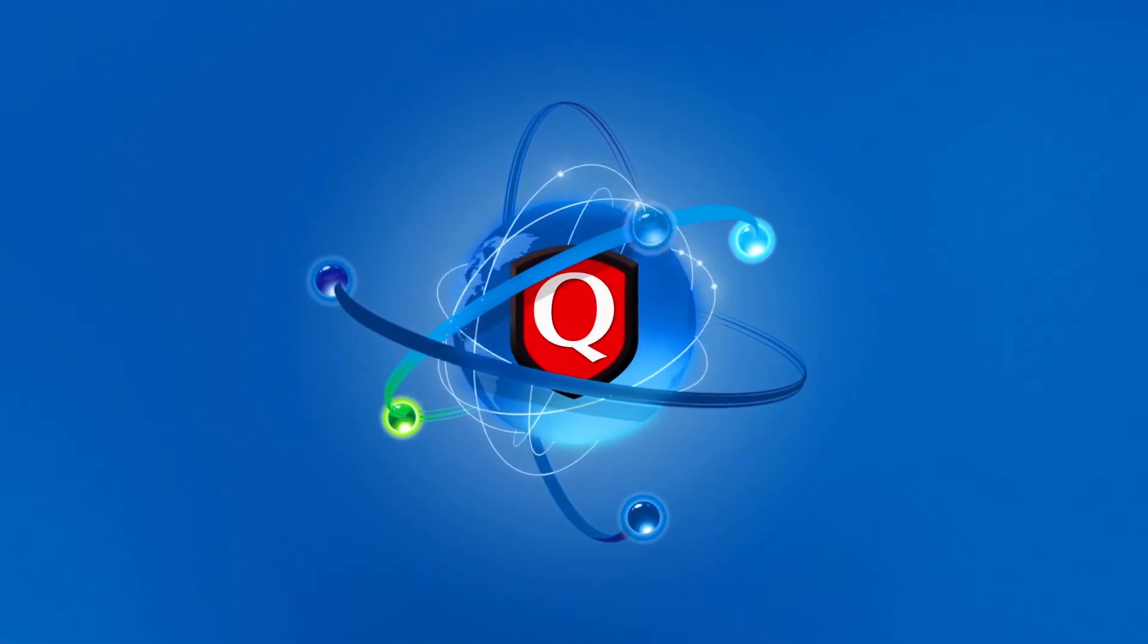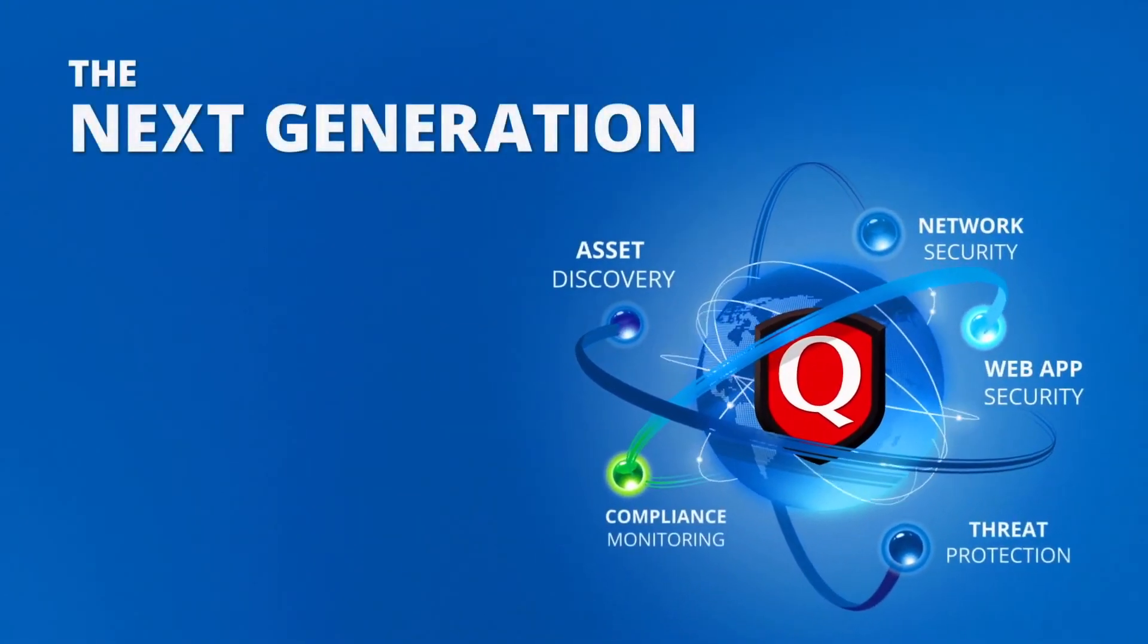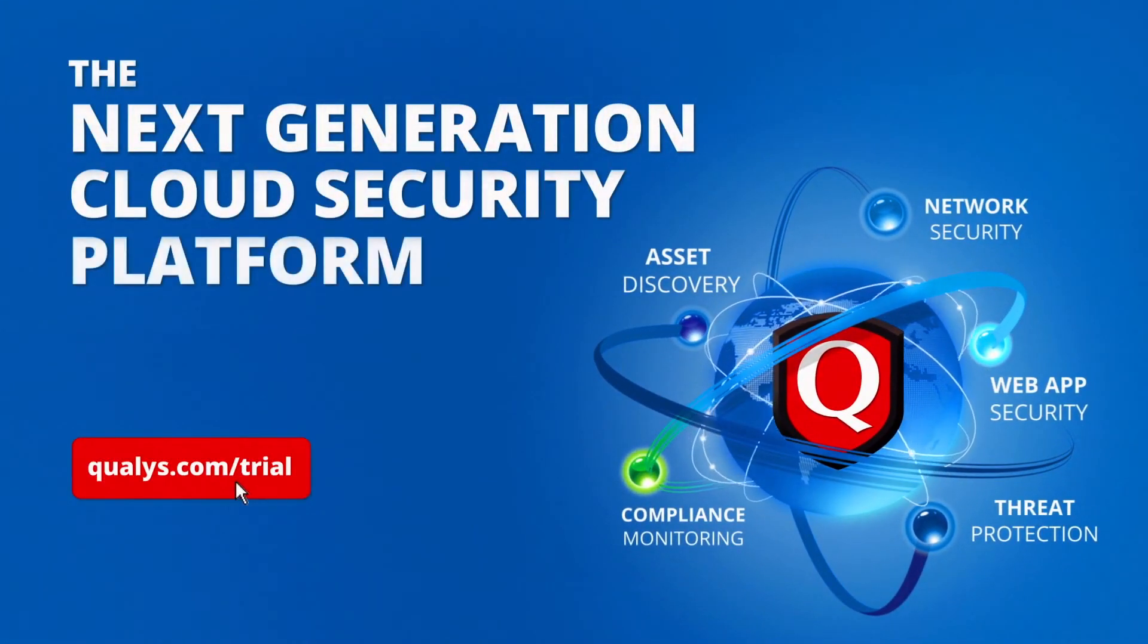See for yourself and get full access to Qualys' award-winning vulnerability management solution.